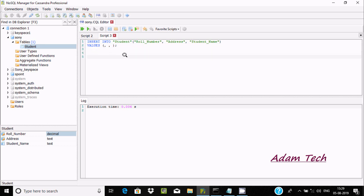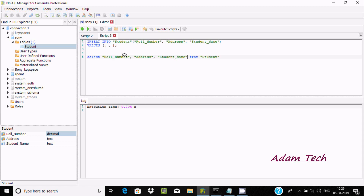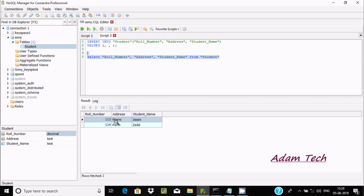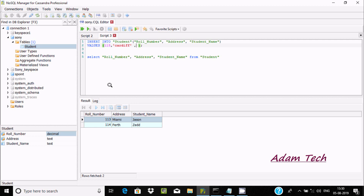Now we need to insert a record. First let's see the existing records using SELECT * FROM restaurant. After executing, it has two rows inside. I'm going to insert one more. The next field is address, so giving the address in single quotes: 'cardiff'. Next is street name, giving 'jimmy'.